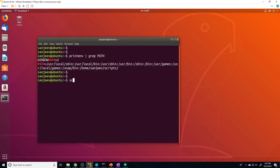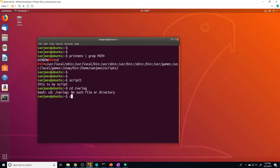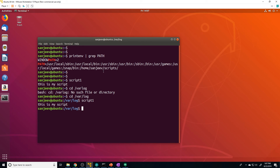It looks like the change didn't actually do anything, but that's not actually the case. The problem is that when the shell first initializes, it reads the config file, but then it doesn't need to read it again. So we have to make it reread that file by closing this shell and opening a new one. Now if we do printenv | grep PATH, we can see the scripts directory is in there, and if I run script1 it works from anywhere.